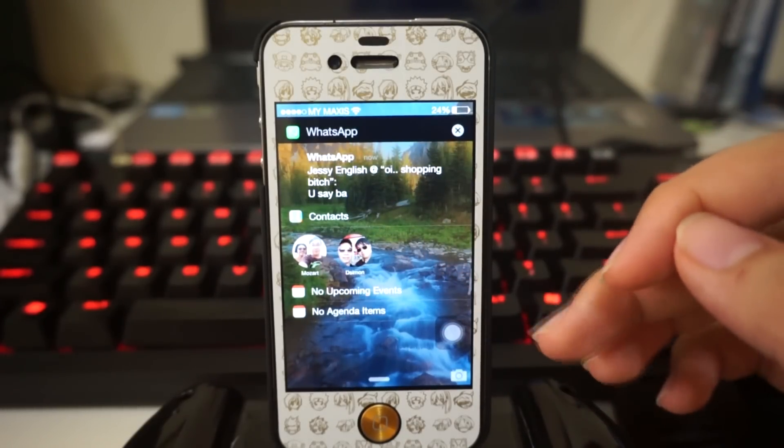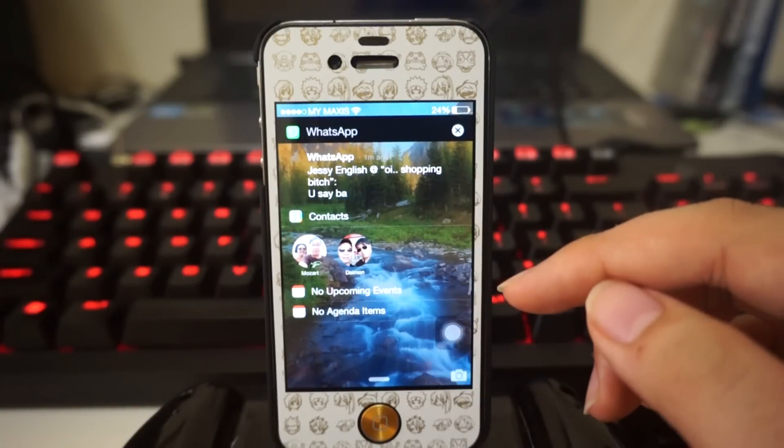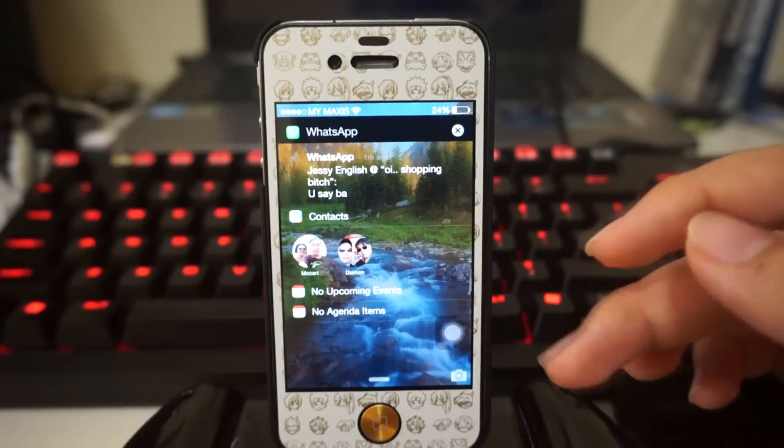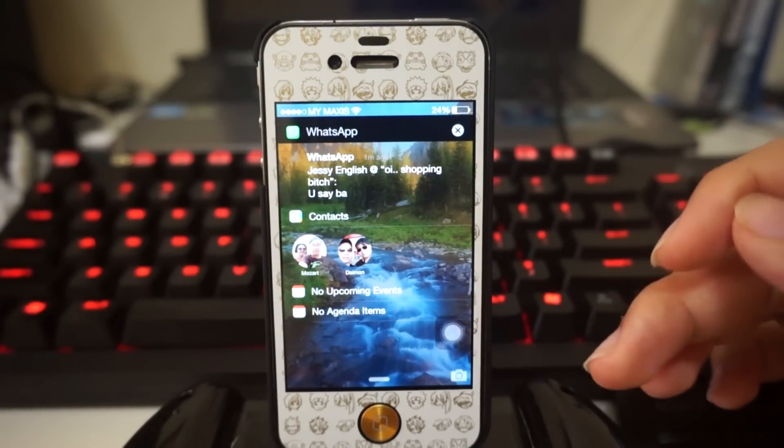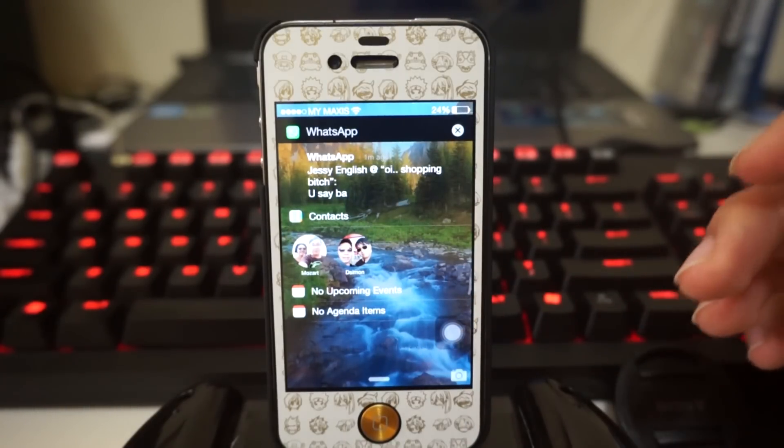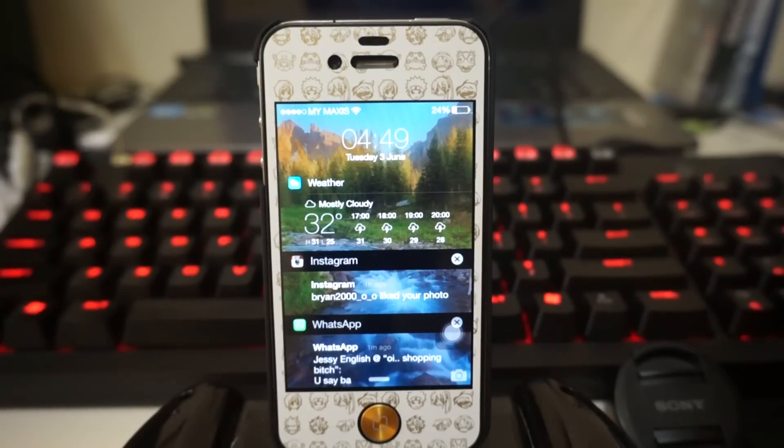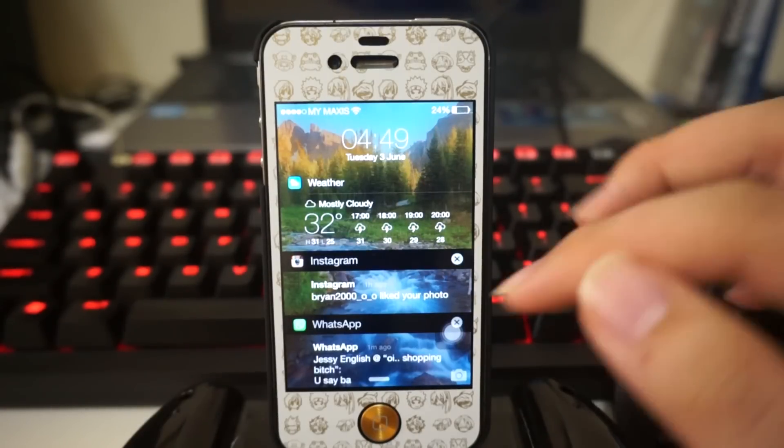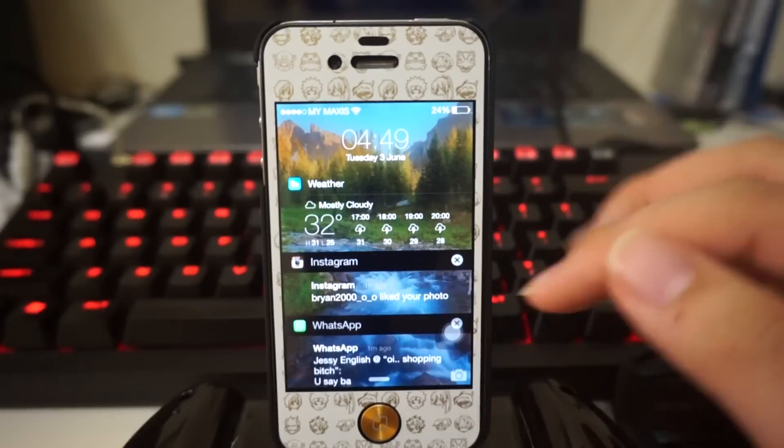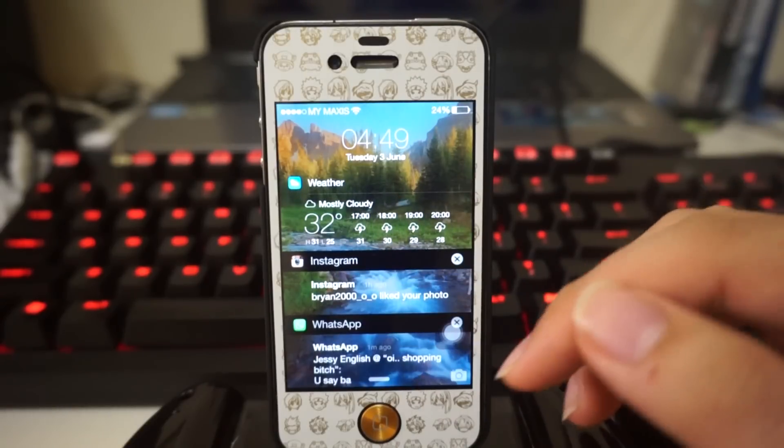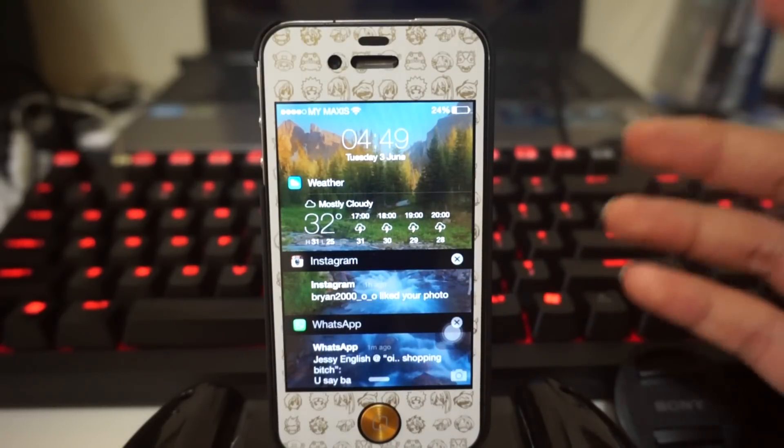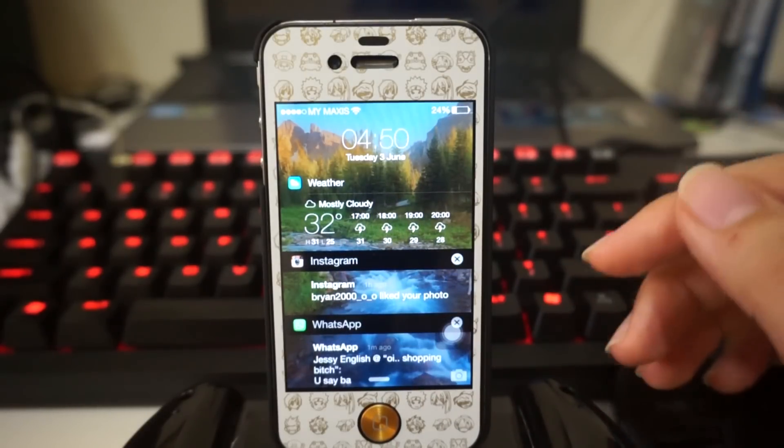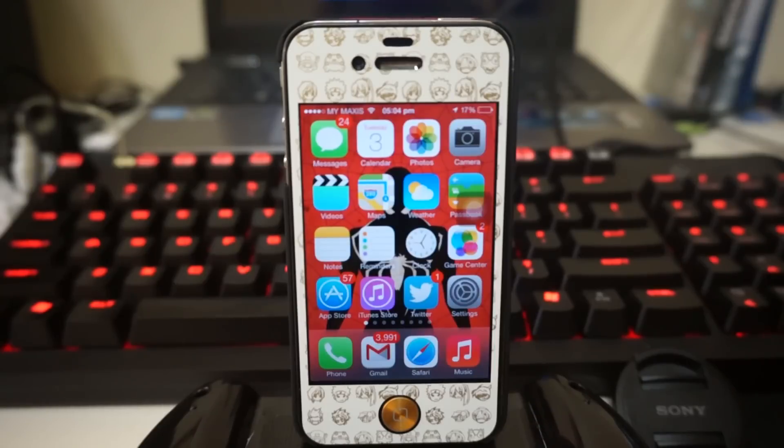After that we have some of the normal stuff - upcoming events or agenda items. These are some of the settings that you can customize in your calendar. As you guys notice, I've actually disabled my slider, which gives a cleaner look to my lock screen. That is freaking awesome.